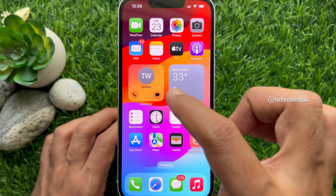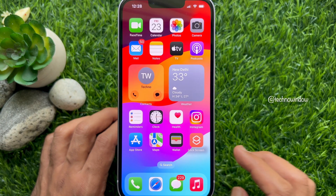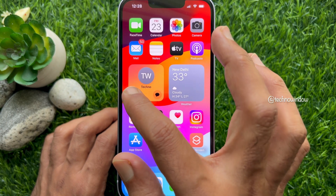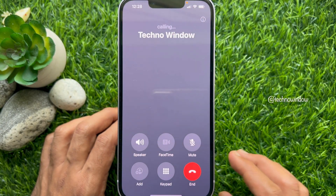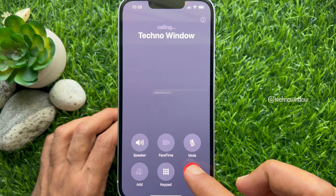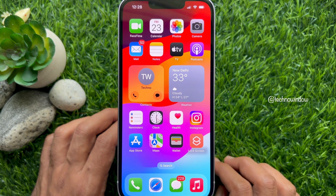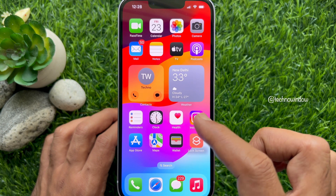Tap once on the screen and you will immediately see call and message buttons on your contact widget. You can now call or message the selected contact right from the widget. That's it — these are the steps to add a contact widget with call and message buttons on iPhone iOS 17.